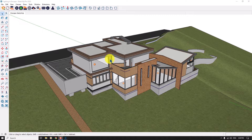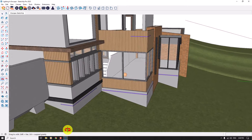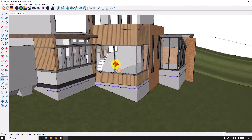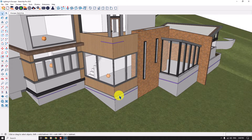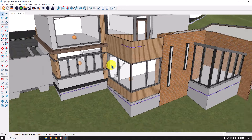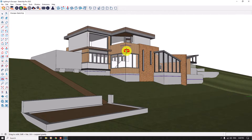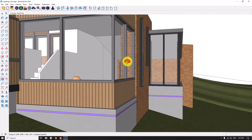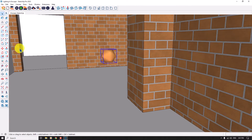Hello guys, welcome to the new tutorial from the Sketchup Artist Studio. In this case we're going to show you how we can create a super realistic render in Enscape. I'm going to show you this file and how we can light our job. We have a villa and house project here, downloaded from 3D Warehouse. I added some sphere lights inside of this house.